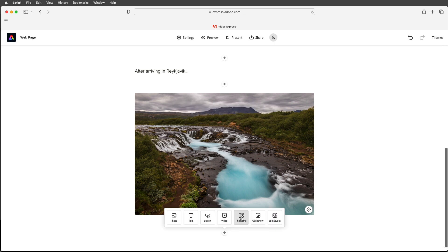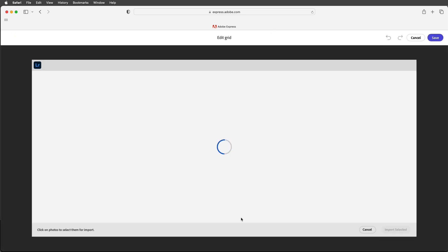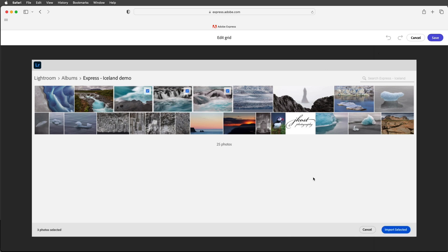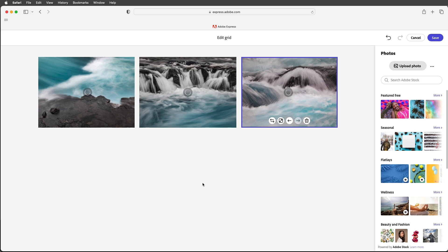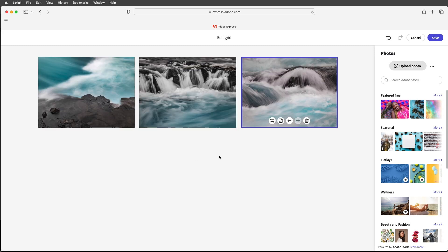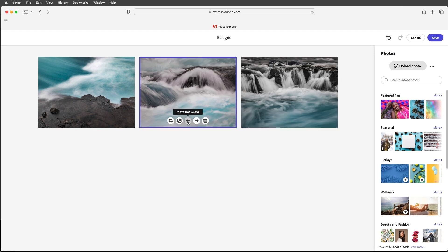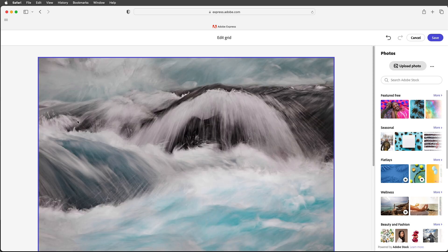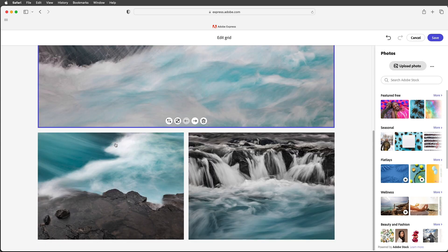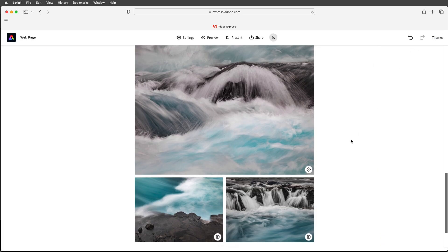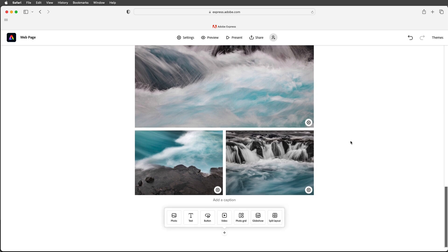So now I have the opportunity to add multiple images and Express will automatically create a grid from those images. If I wanted to change the order I can move any of the images forward or backwards. I can also choose to show one larger so now we have a large image at the top and then two smaller images.